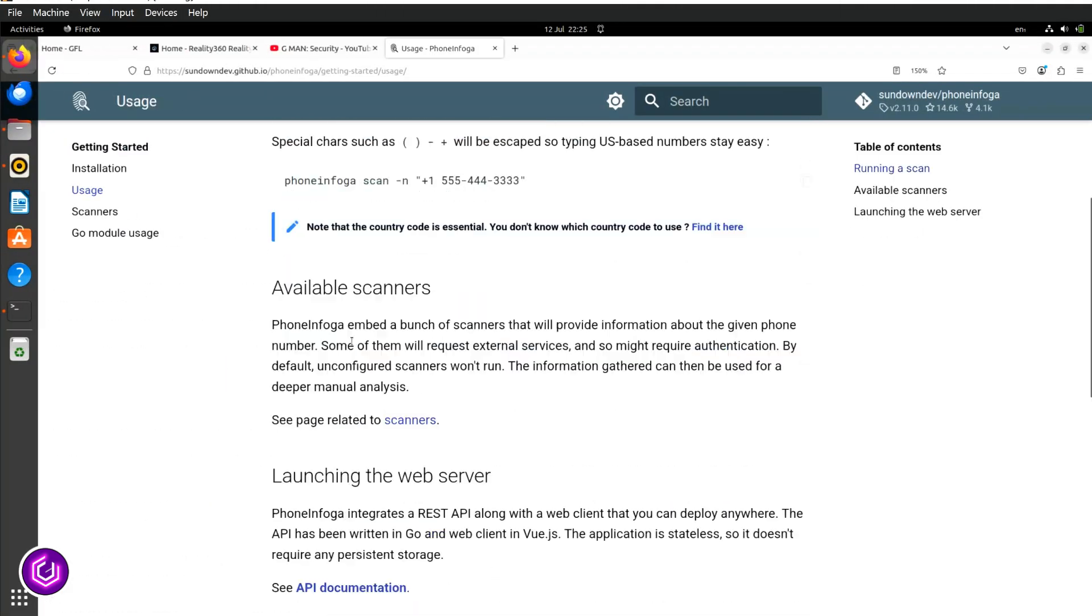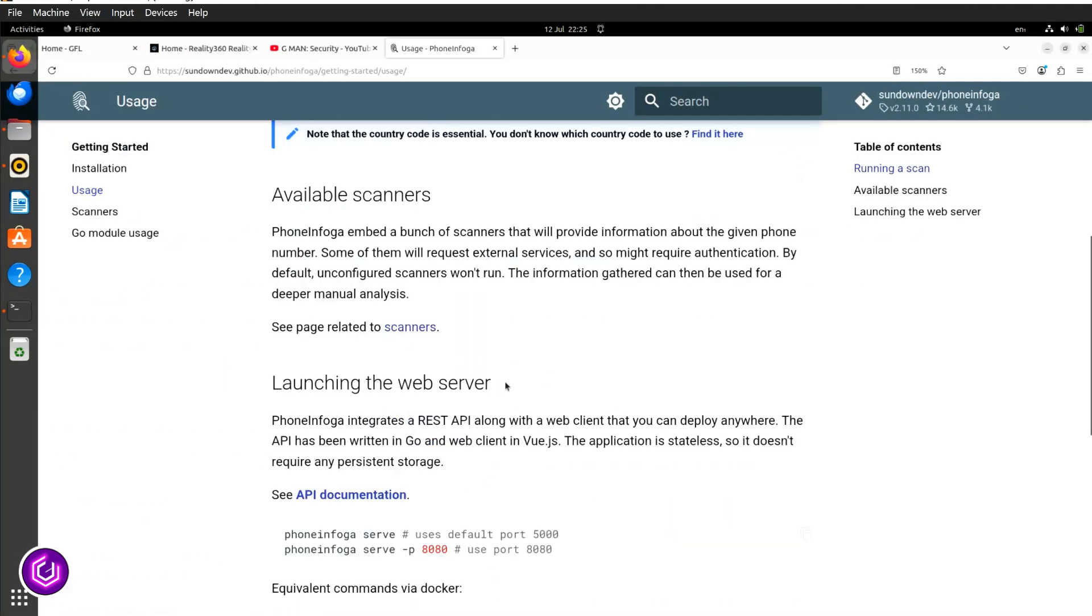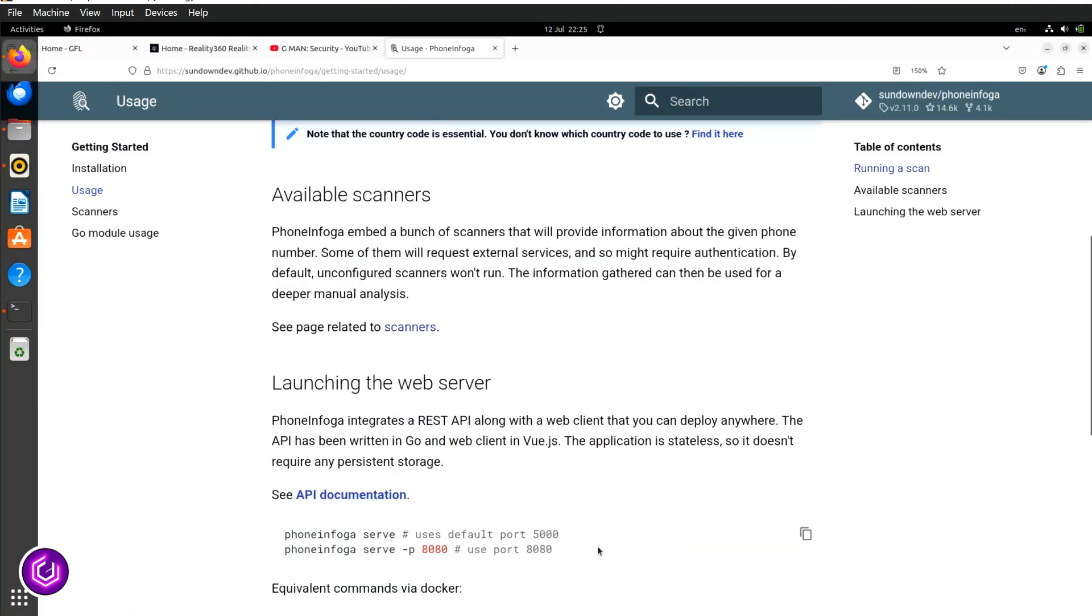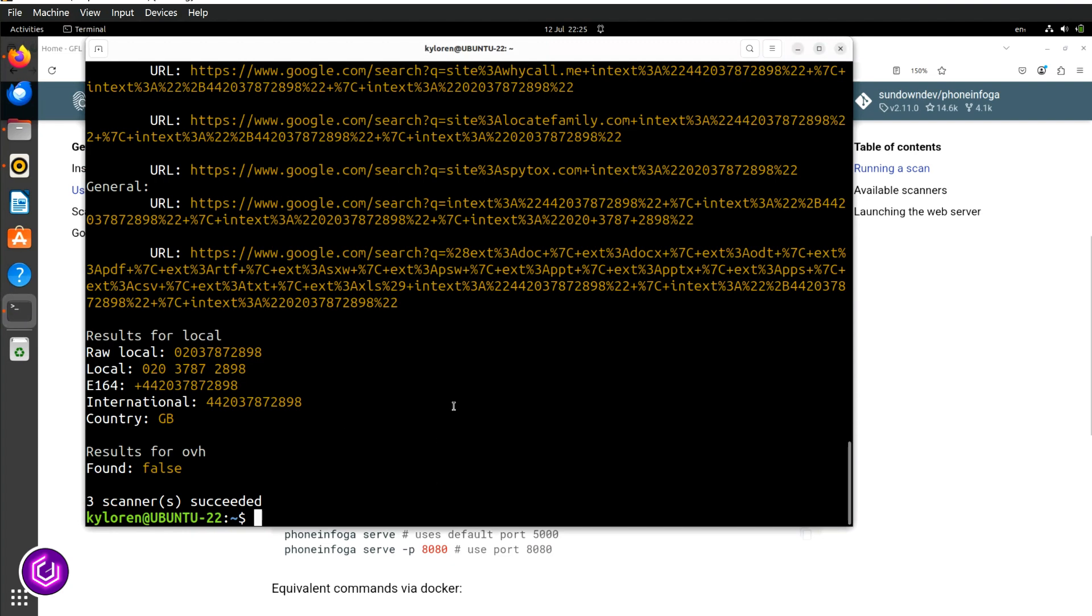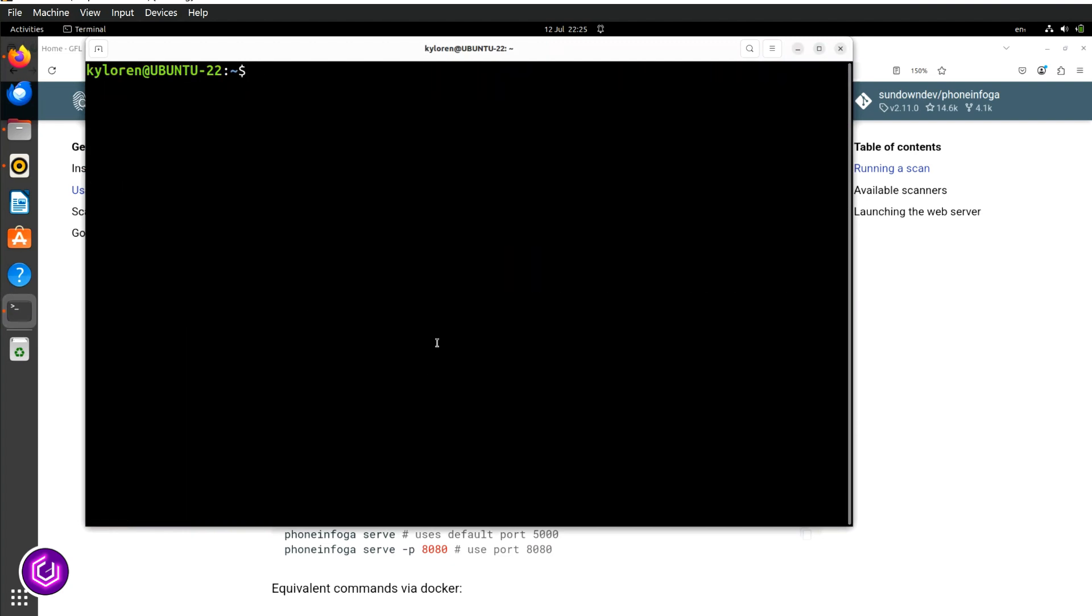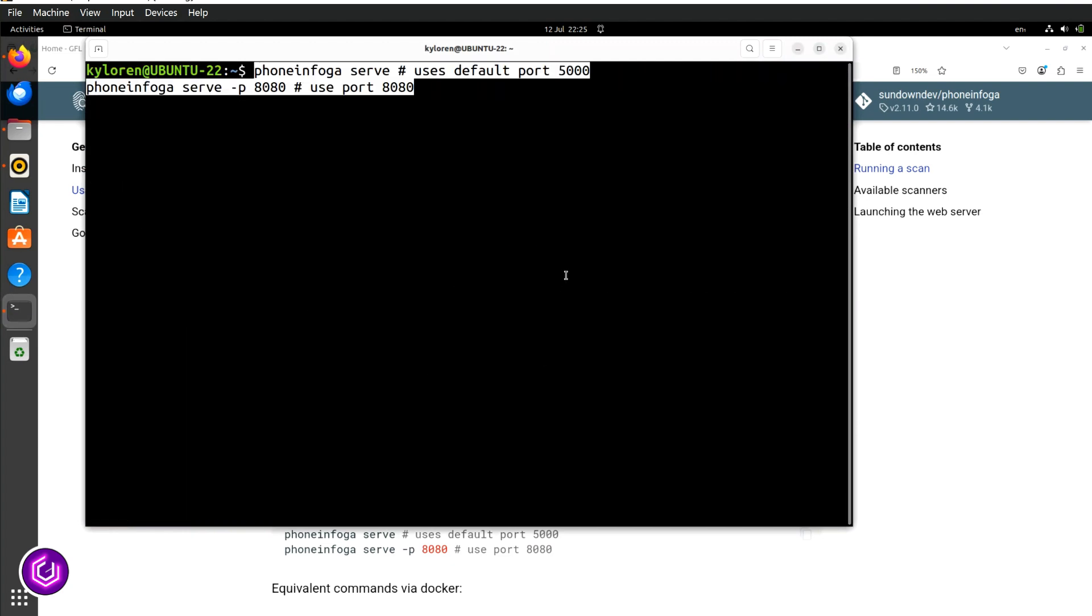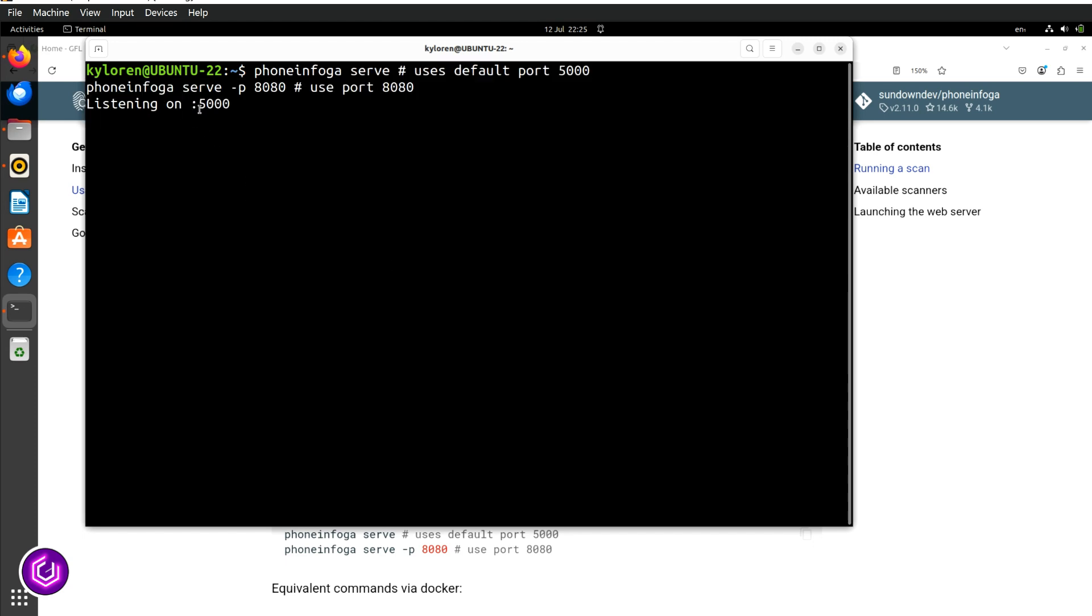So there is a way around this. Sundown Dev has built into this a clever web server, so copy the code on the usage page, further down. Clear the screen with a clear command, and paste the web server code into your prompt. Press enter, and it will now be listening on port 5000.